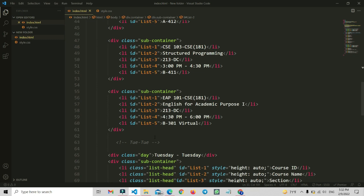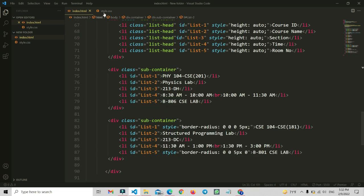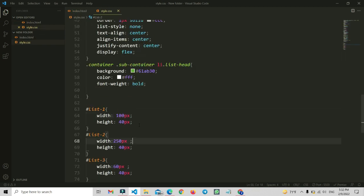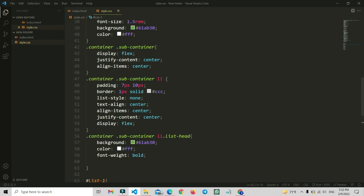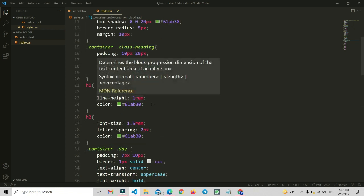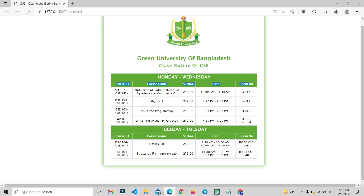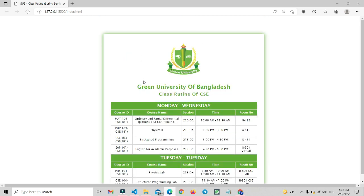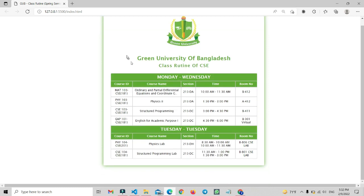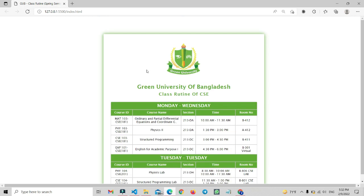You can also change the colors by using the style file. There are some color properties and ID-based color properties that you can change to whatever color you wish. I wrote everything to match my university's color and logo. You can try to make your own version — just modify everything and make your own class routine using HTML and CSS.